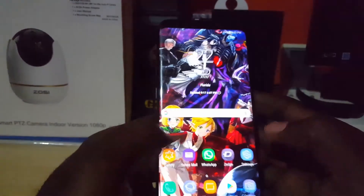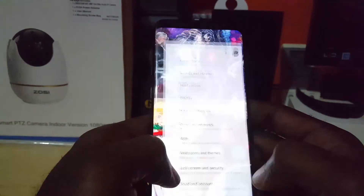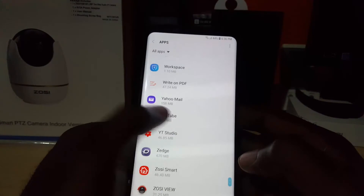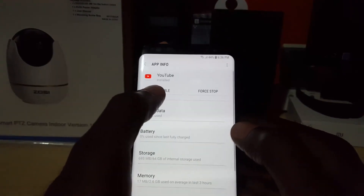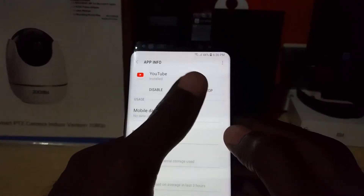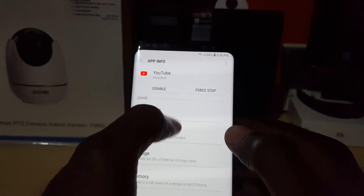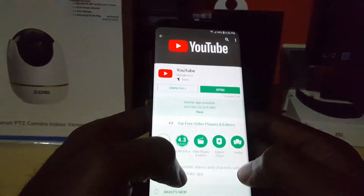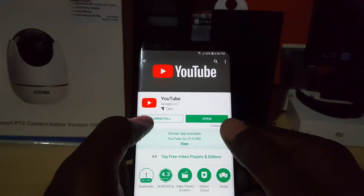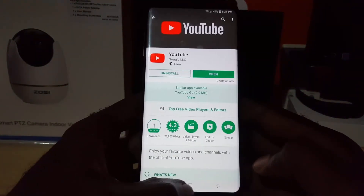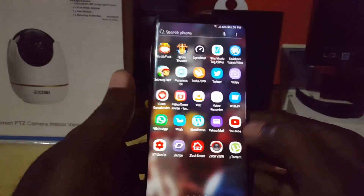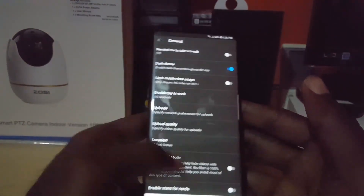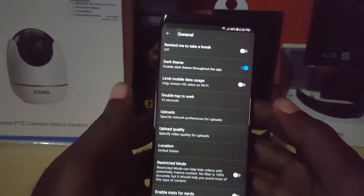If it still doesn't show up, as a last resort go back to Settings, then Apps, and search for YouTube. Uninstall the app — mine says 'Disable' but yours should say 'Uninstall.' Once you uninstall, go back to the Play Store and install fresh. The dark theme option should then show up and you can turn it on.